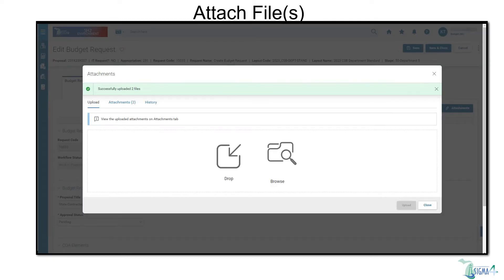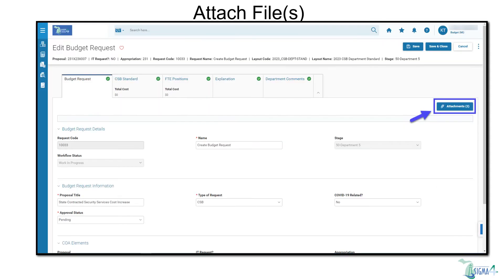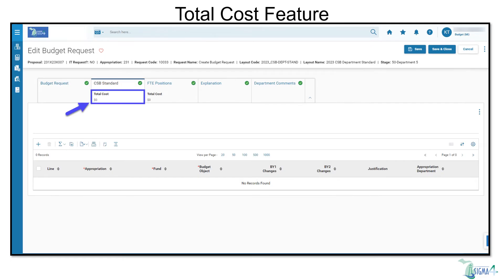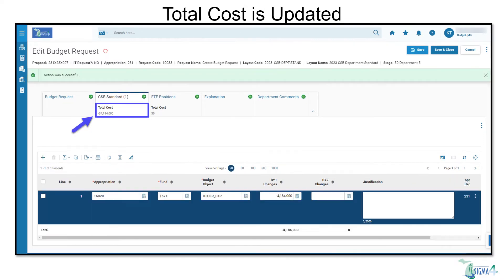From the Budget Request tab, we can see that the Attachments button now shows the number of attachments in parentheses. In SIGMA 4, there is the addition of a numeric total cost feature included on several tabs. As lines are entered and saved, the total cost feature will update.